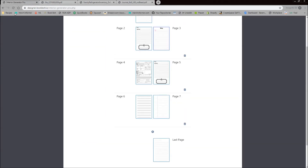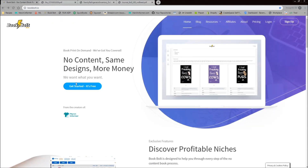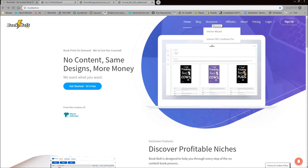To recap everything in this video: go to BookBolt.io, which offers free resources for everyone in the community because getting started is the most important step. Under the top menu bar, go to Resources where you can take advantage of the Interior Wizard — which creates interiors for your low content books that you can download — and the Interior PDF Combiner Pro, which lets you build your own custom interiors for your low content books. If you have any questions or comments, drop them below, and I'll catch you in the next video. Thanks!